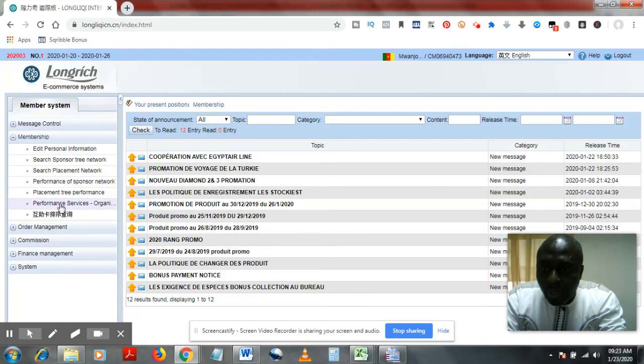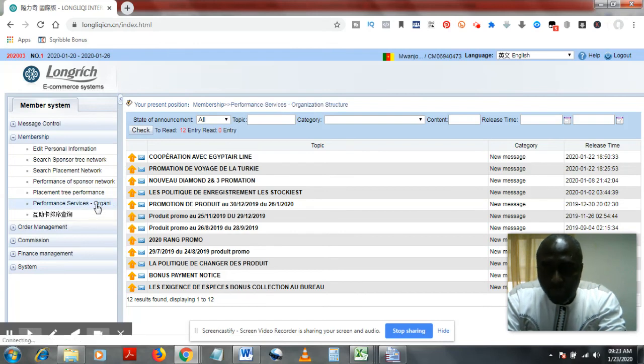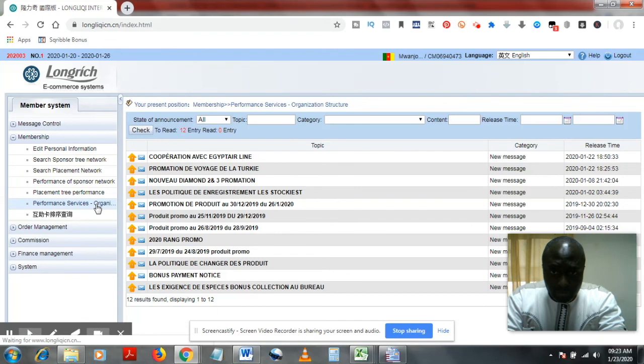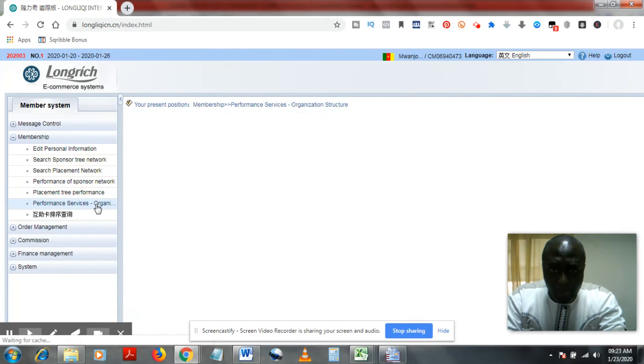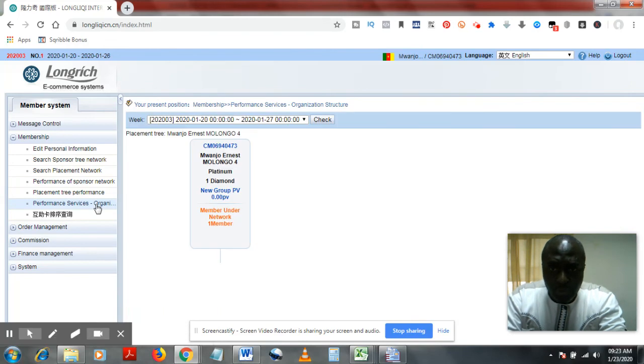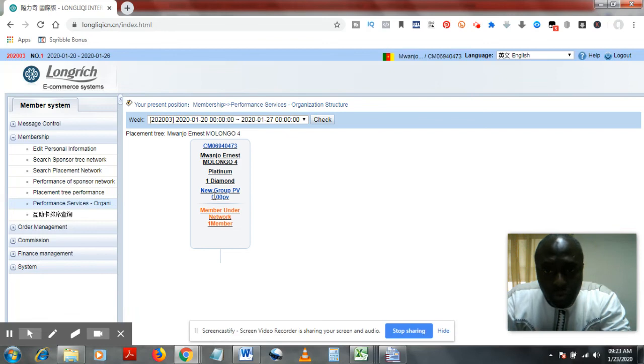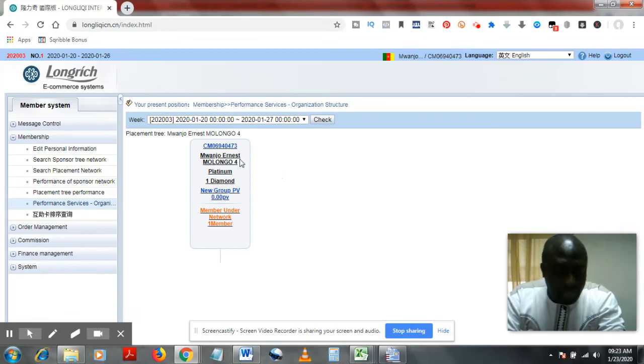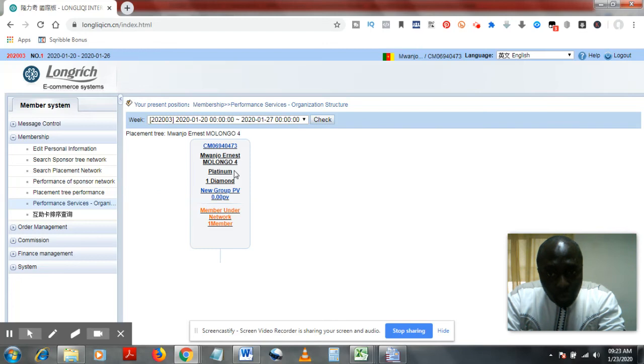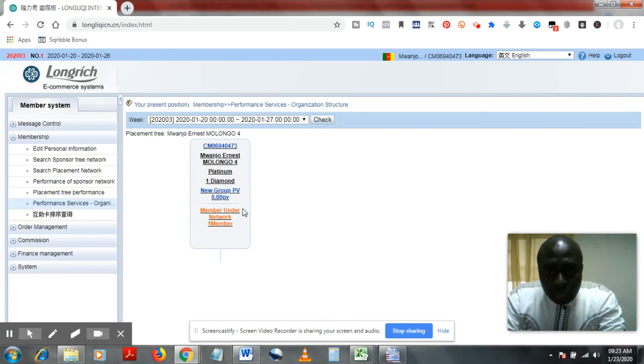You can come to your performance service, organization structure. Some people come in with two, three accounts. So here with just one account, you see your name. Check that they are correct.